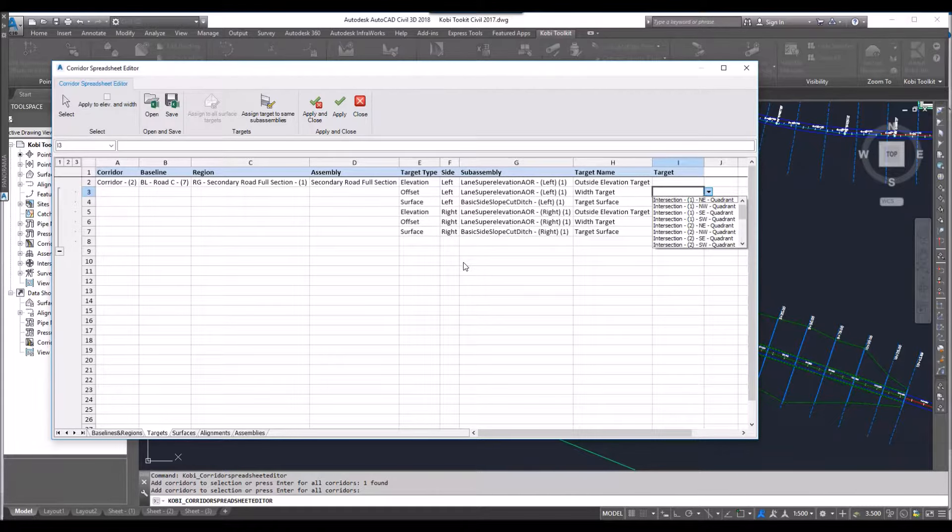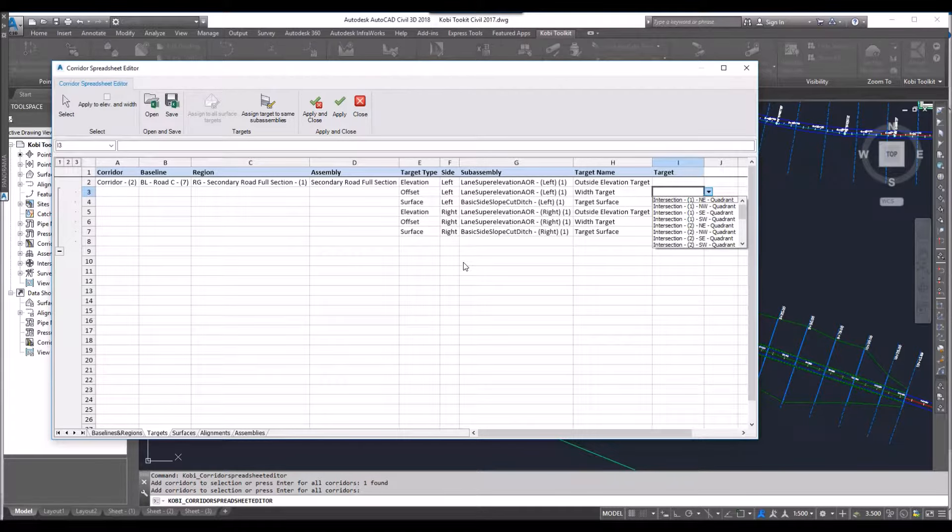So if you have a lot of surfaces or a lot of alignments in your model, sometimes you're sitting there waiting for Civil 3D to generate it. We load all of them in here so it's very quick and easy to do.